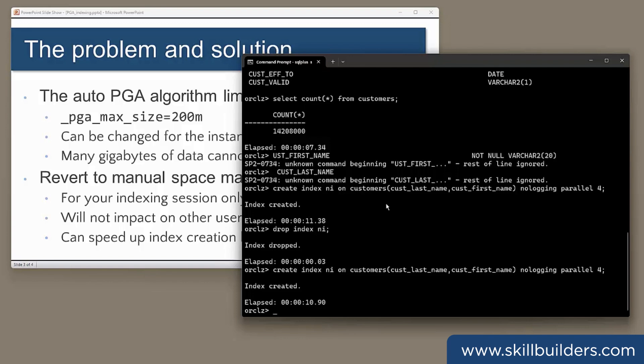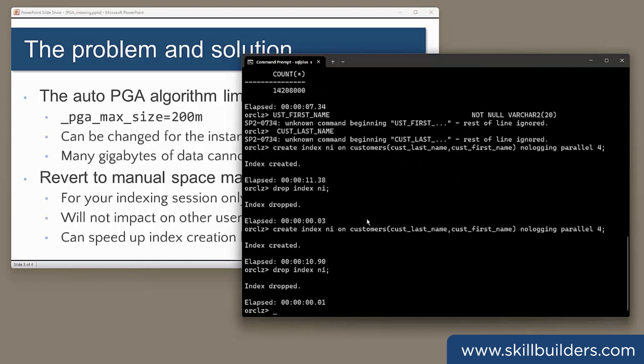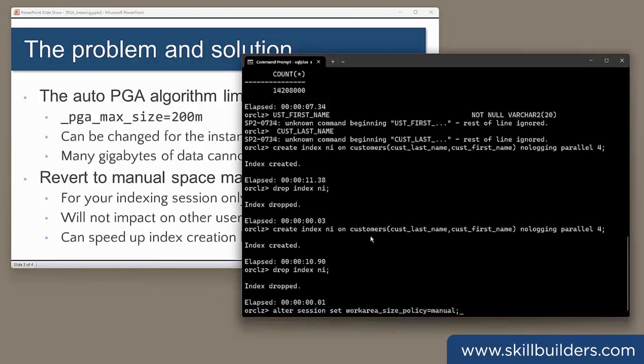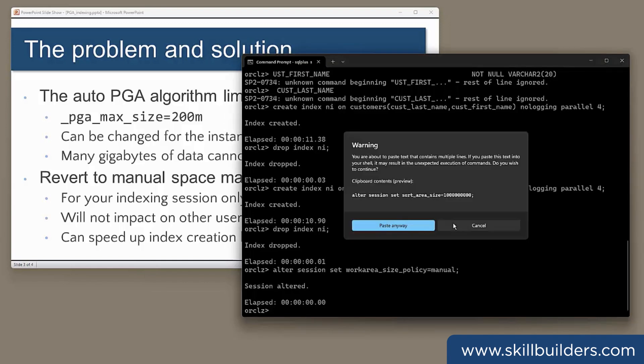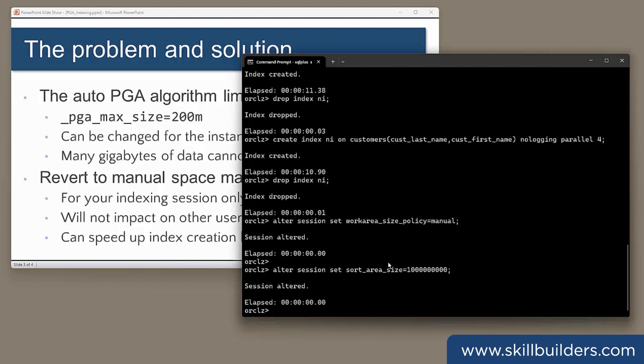Now, I'll drop the index again. And what I'm going to do now is apply the fix. First, I'm going to adjust my session to use manual PGA management. Then I'm going to give myself a lot of memory or the potential to have a lot of memory. I'm giving myself a sort area size that can go up to one gigabyte.